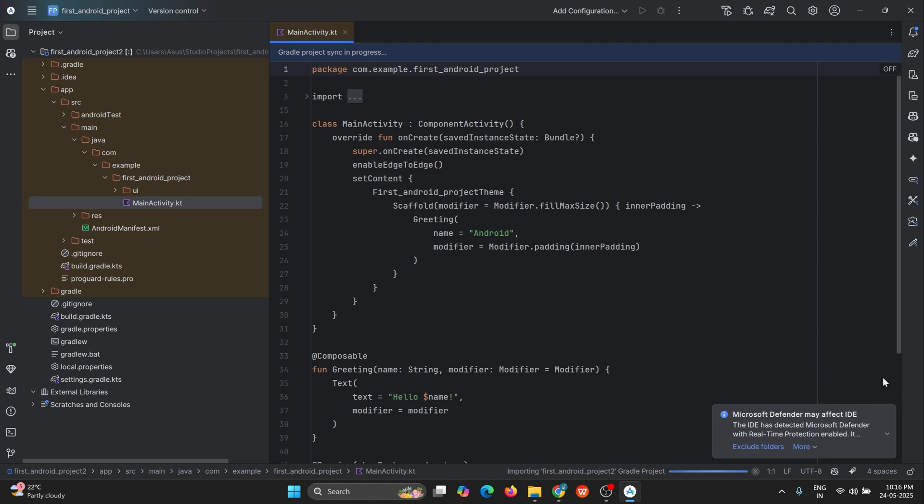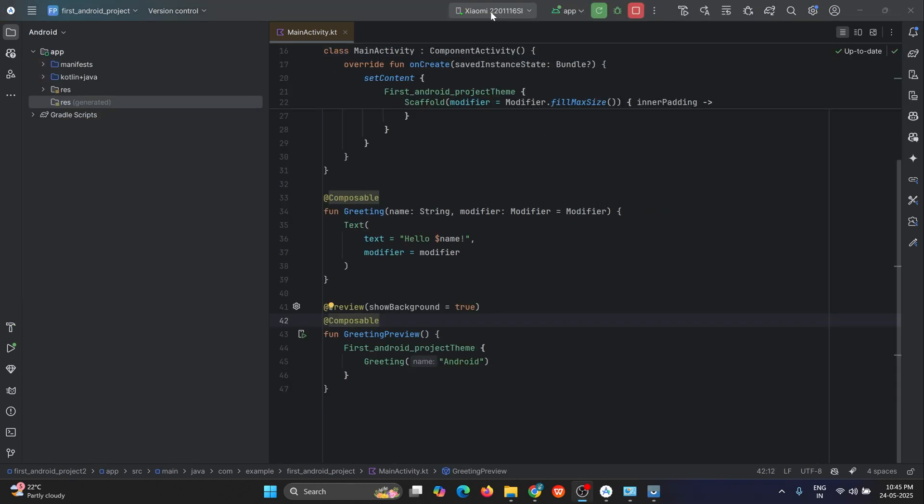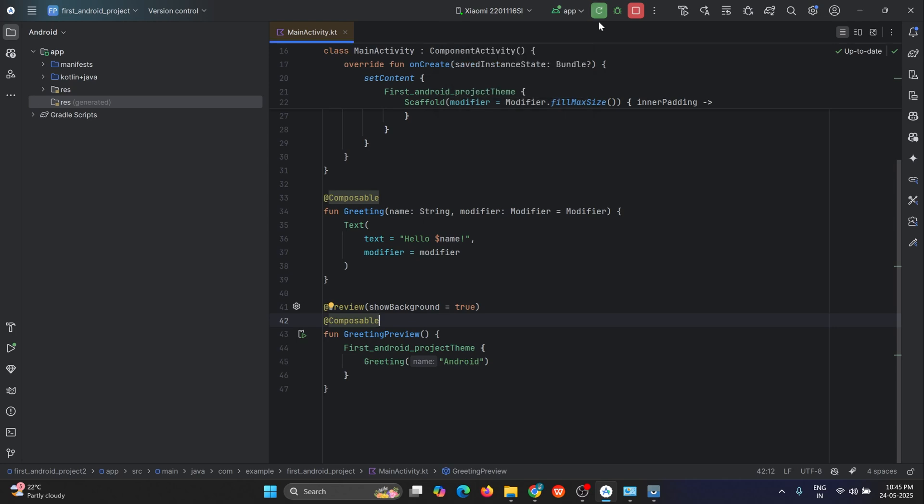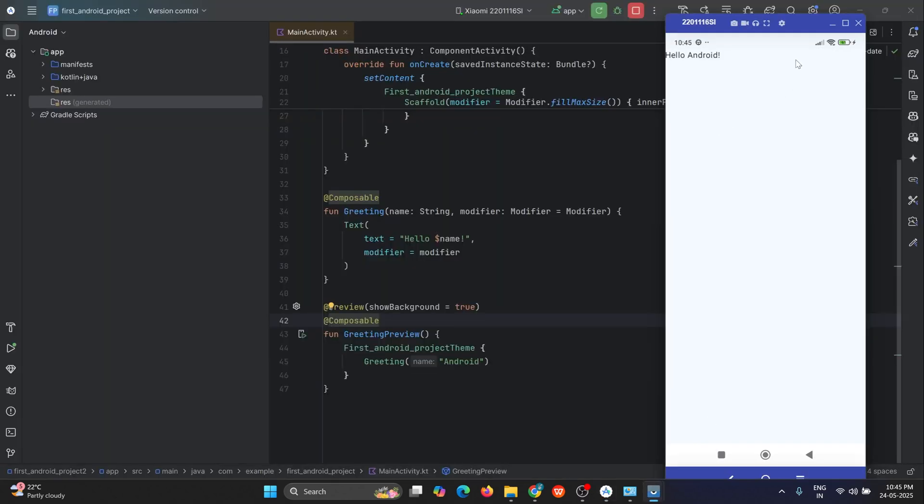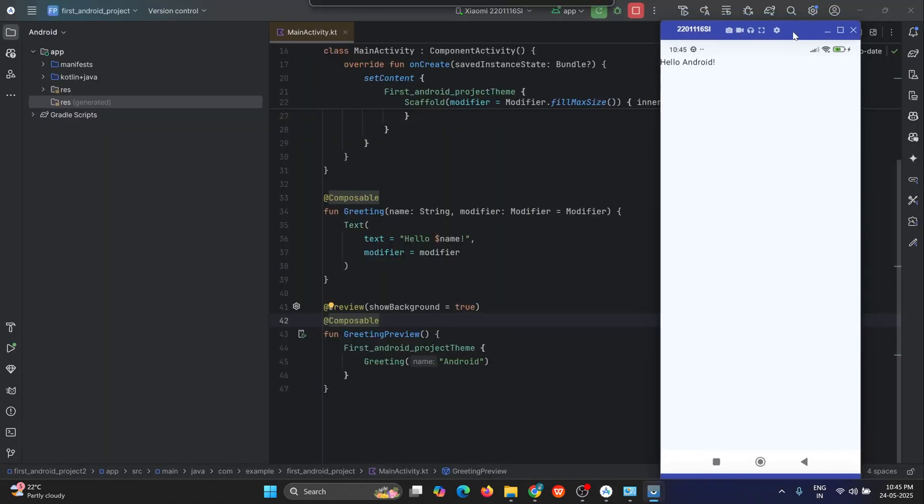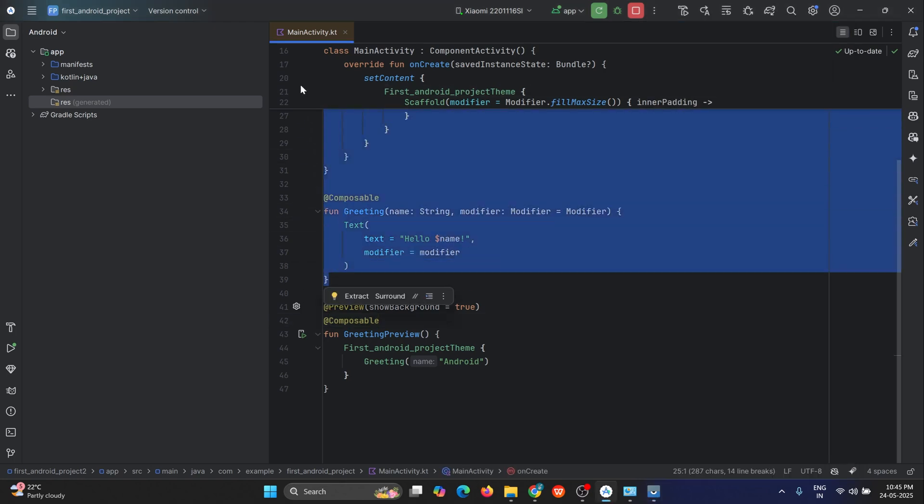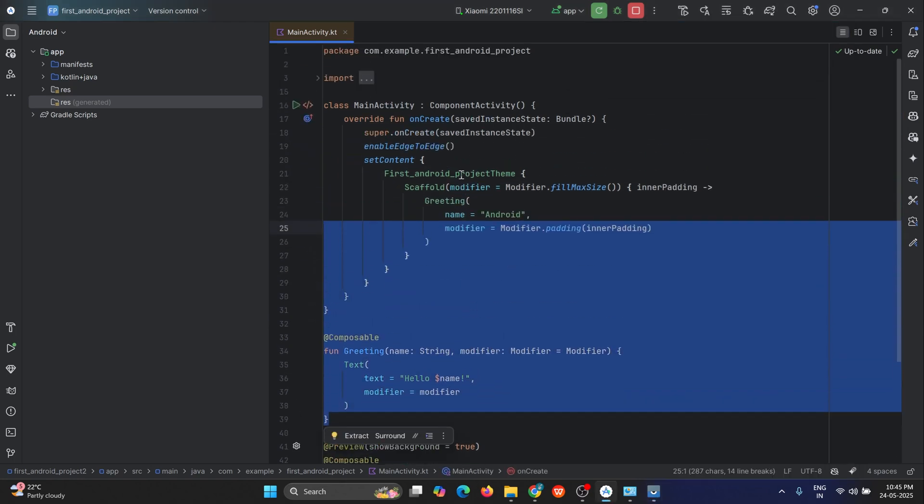You can see here that I've connected my mobile device using USB and the application is running. I'm sharing my screen so you can see my mobile screen over here. So now we have successfully built our first Android application.